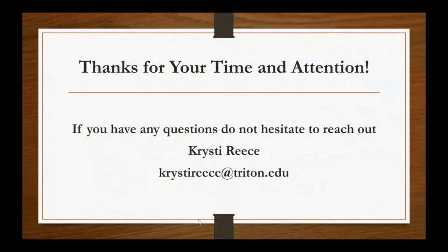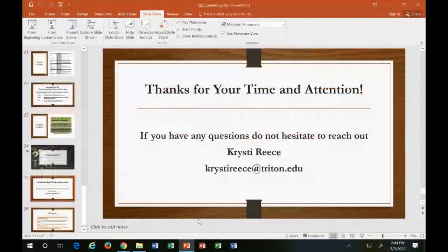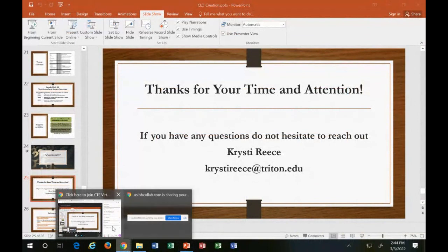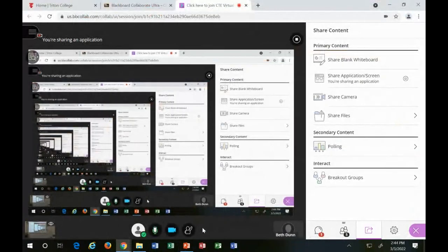All right, that's all I have for you. Thank you for coming in and joining me. No questions in the chat — we can stop there.